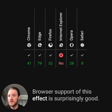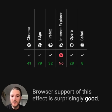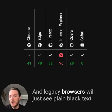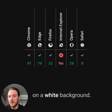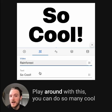Browser support of this effect is surprisingly good, and legacy browsers will just see plain black text on a white background, so no biggie.